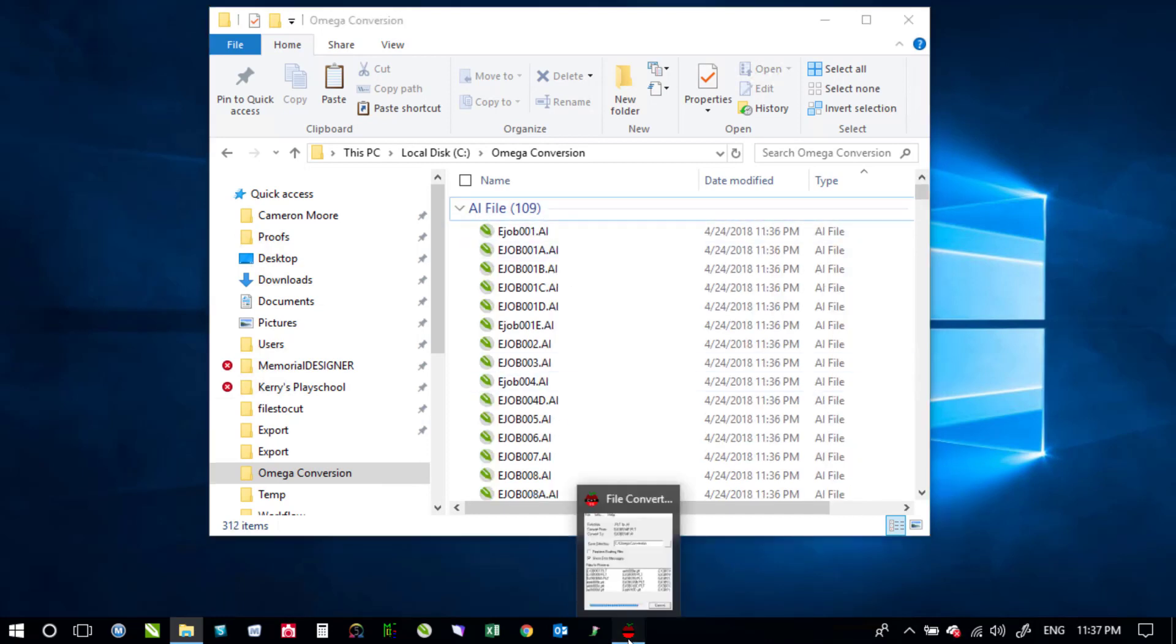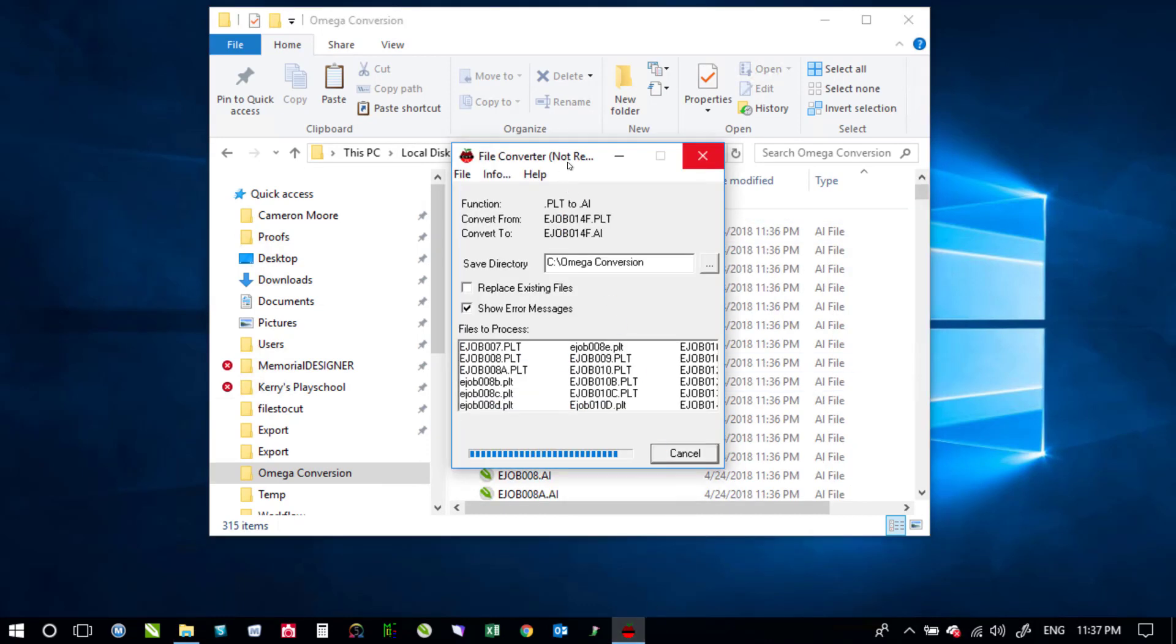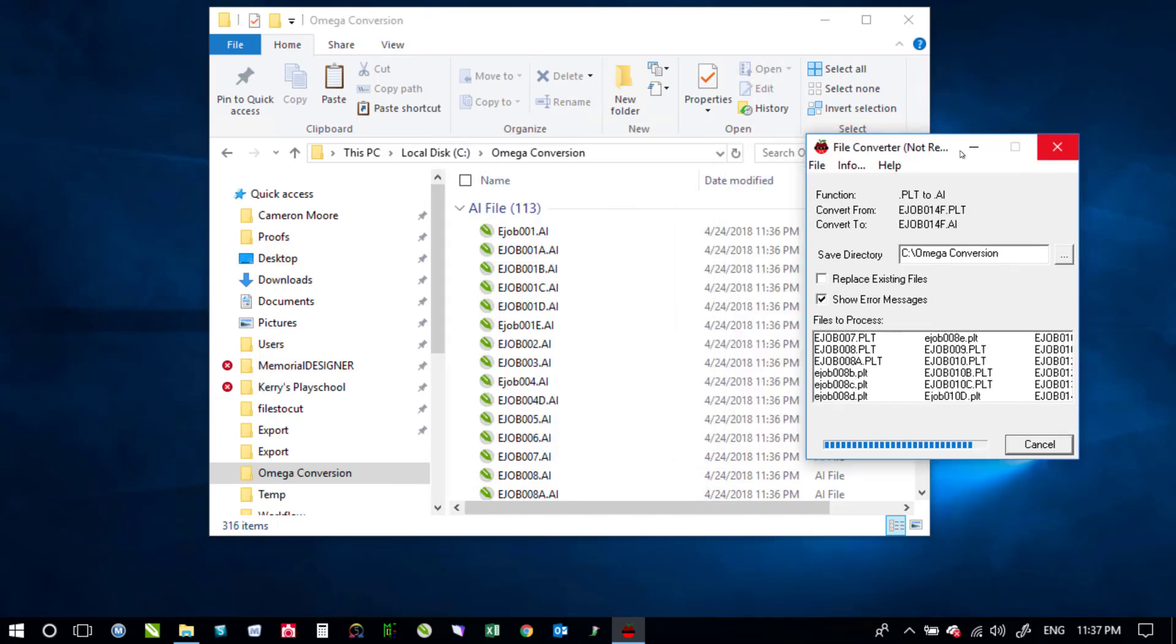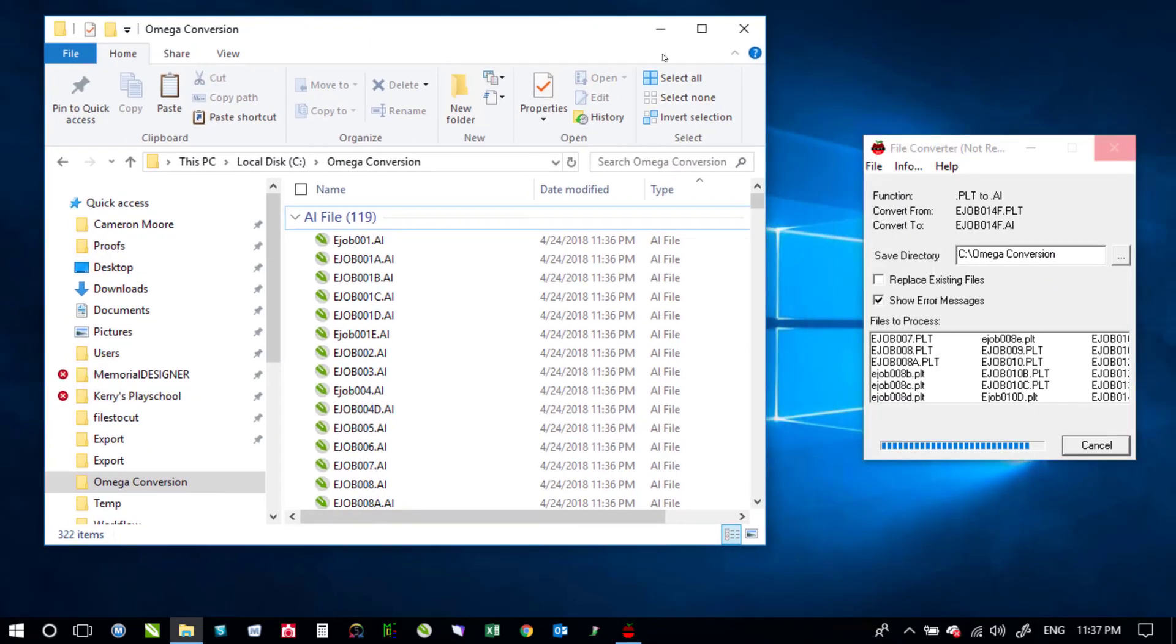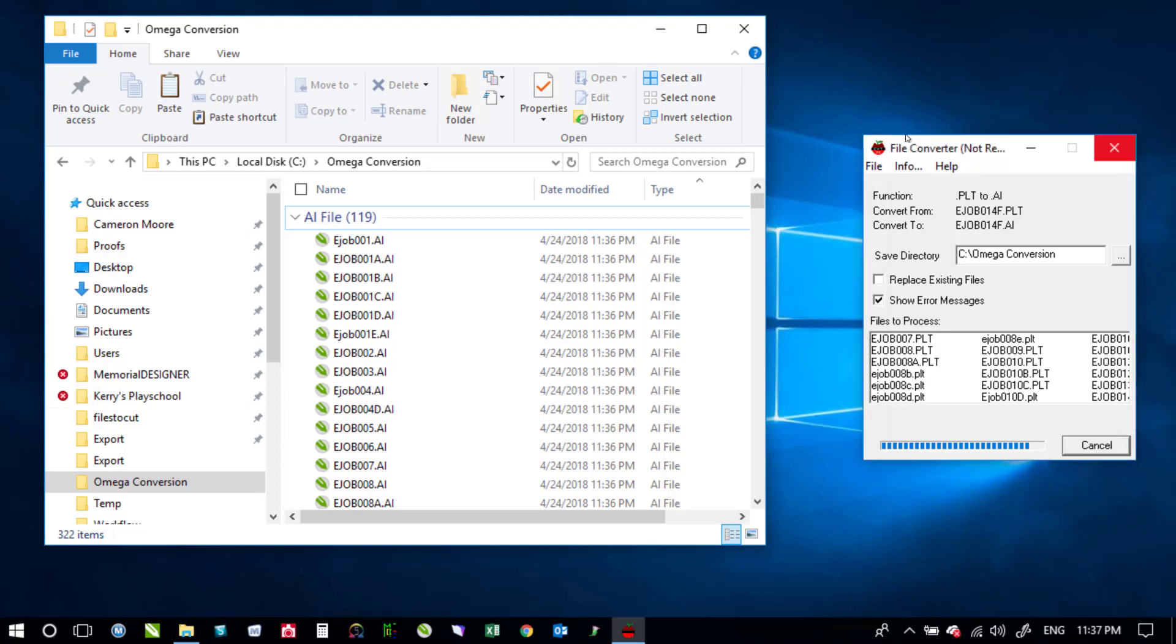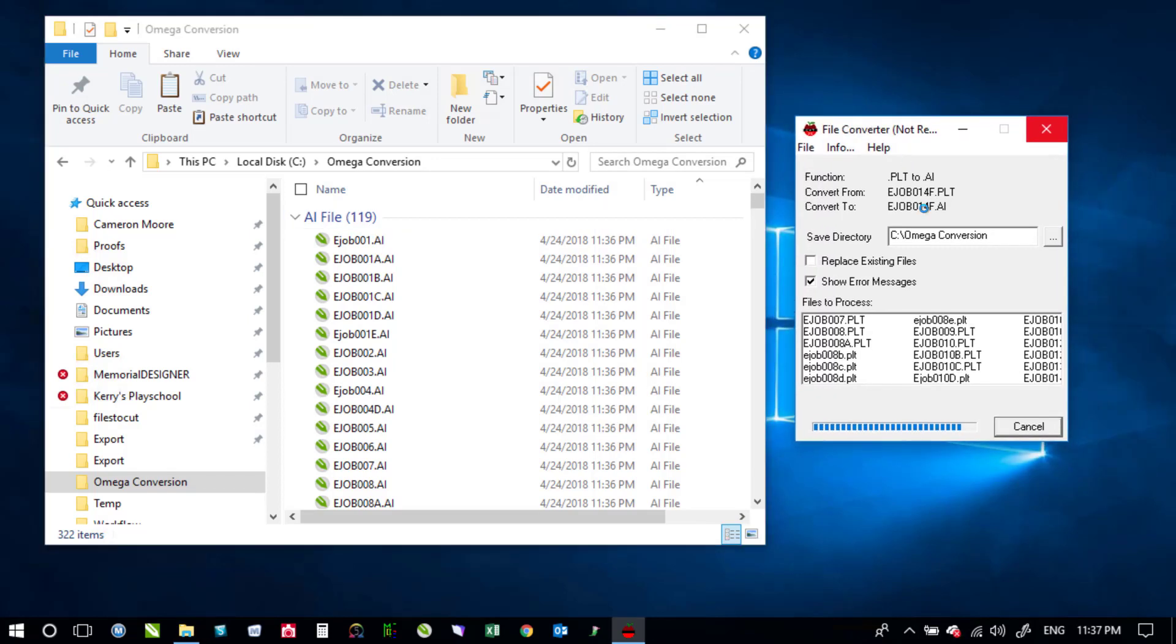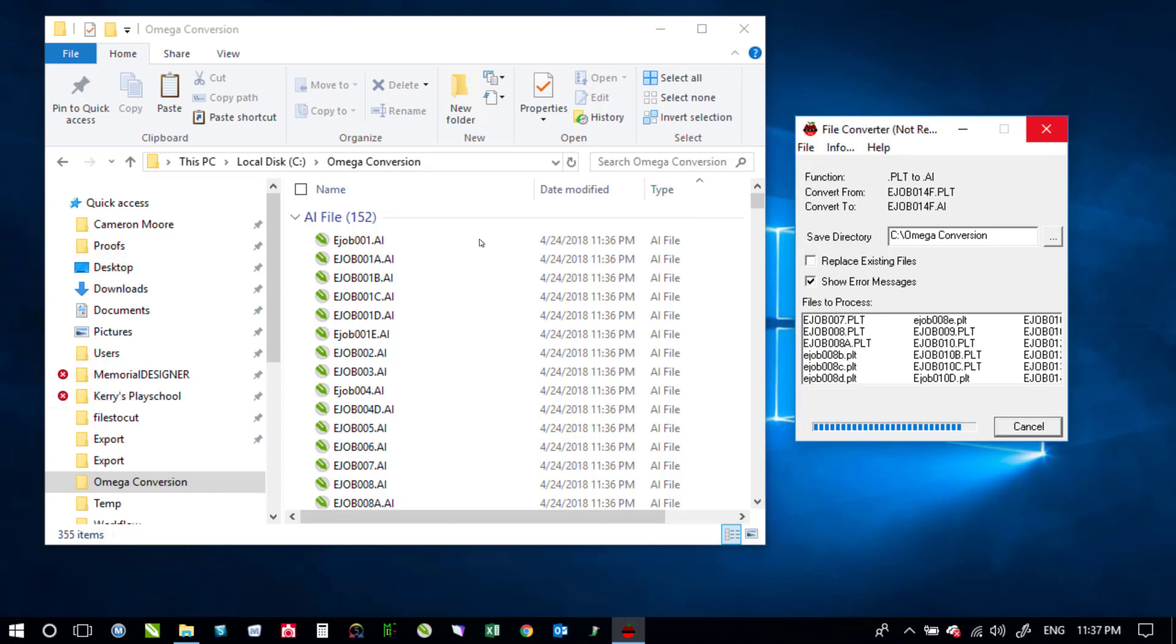But if I go back to our file converter here so you can see where it says not responding anymore. So it looks as if it's not actually doing anything but it still is. So that's how you would batch convert from PLT to AI and you can see that it still doesn't look like it's actually doing anything even though the AI count is growing. So don't be too concerned if it doesn't look like it's working as long as your AI count is still going up then you're going to be just fine.